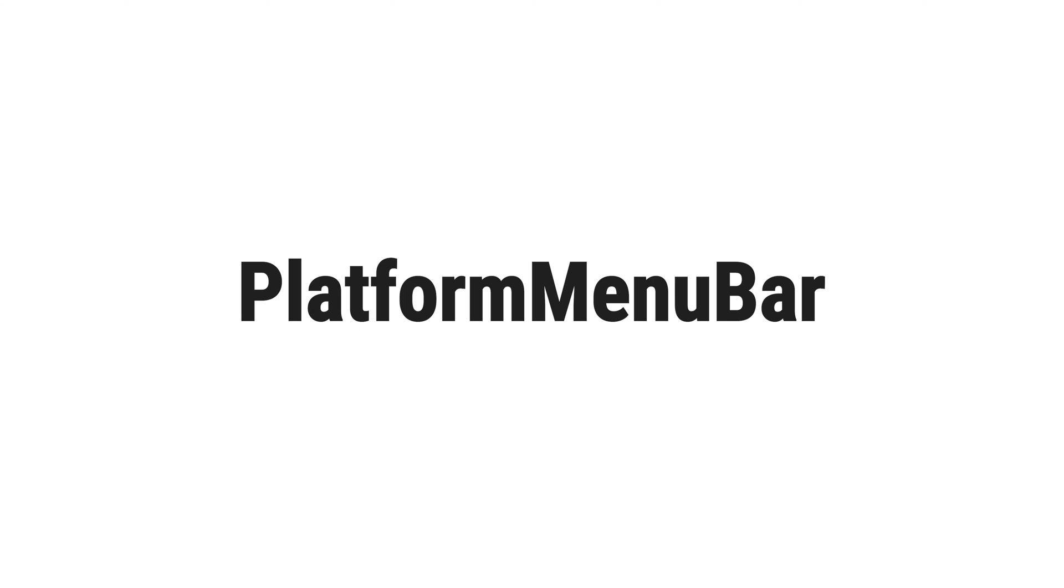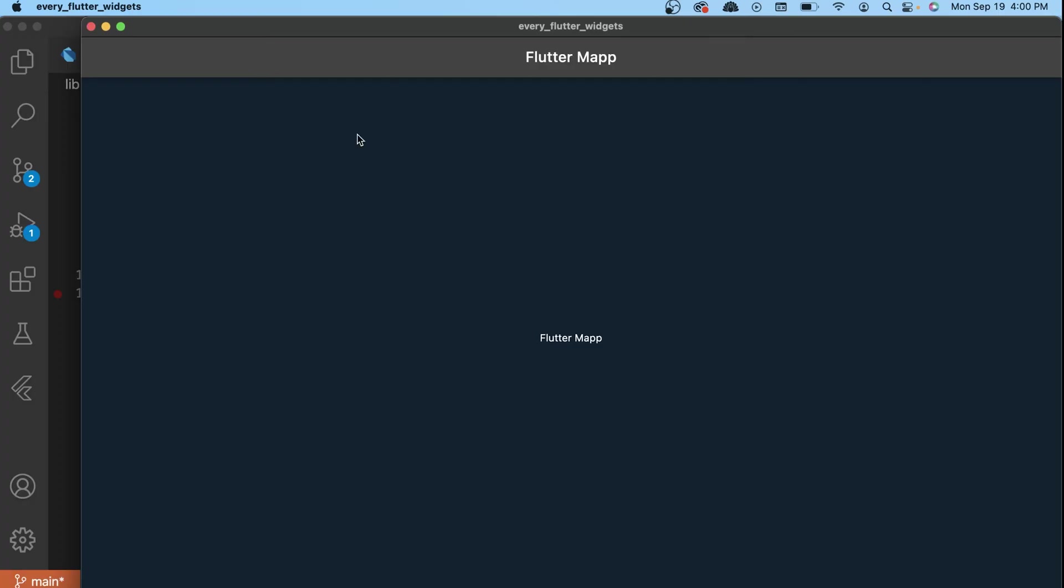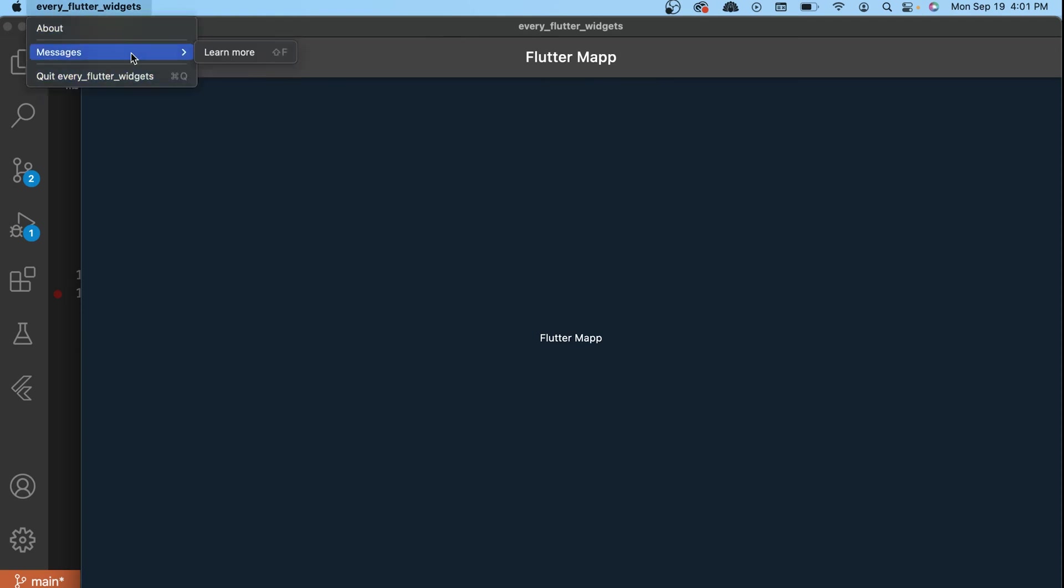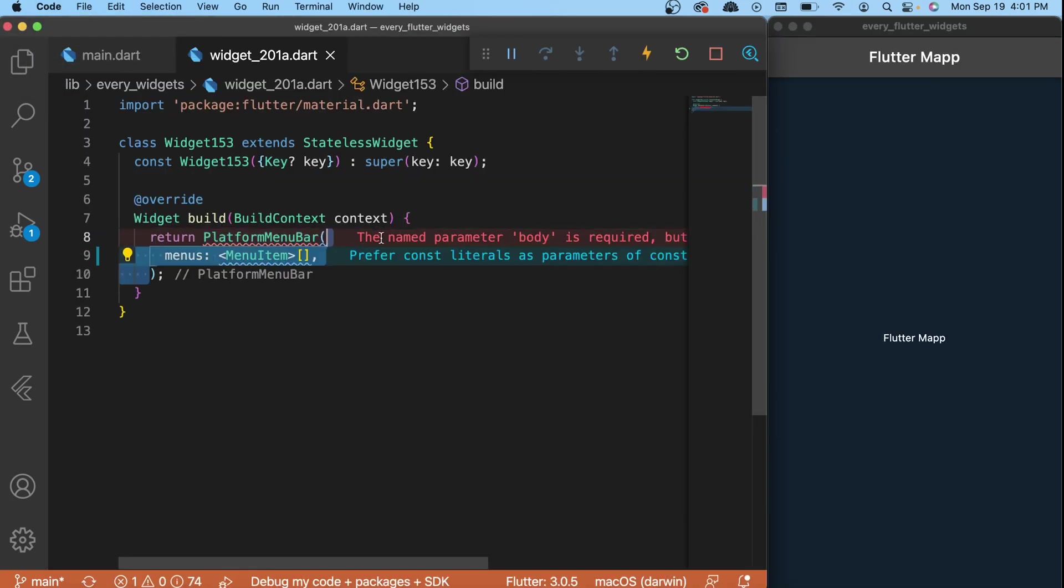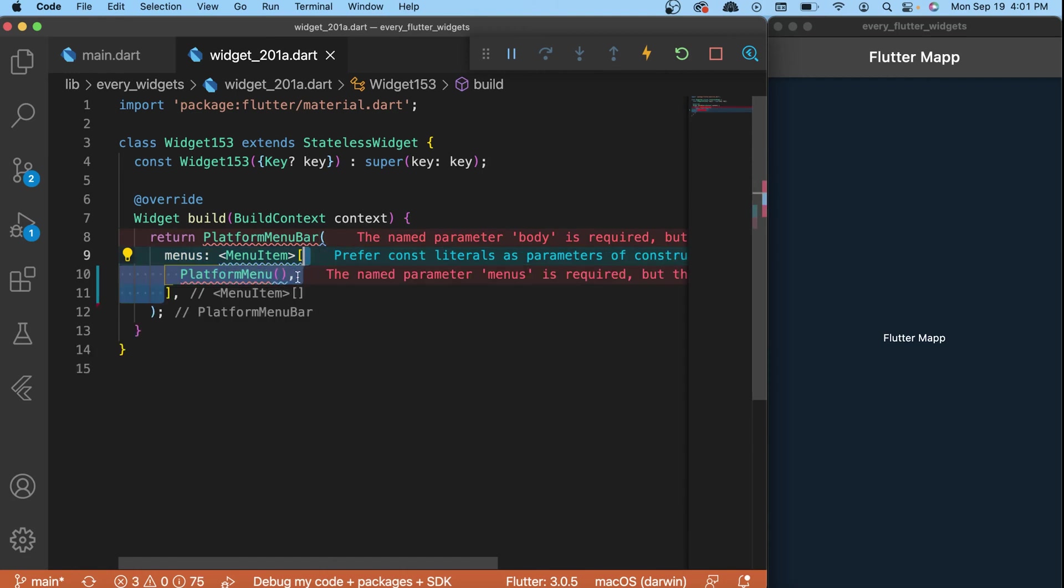The platform menu bar widget - this widget is only available with macOS and you can see it's actually this thing. You will have the about message and quit, everything, and I will show you how to create this with Flutter. You will need to start with the platform menu bar. Inside you will add the menus, the first one